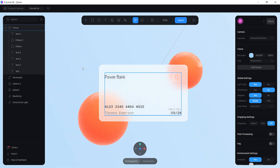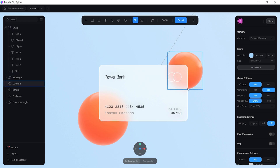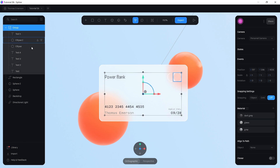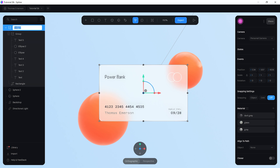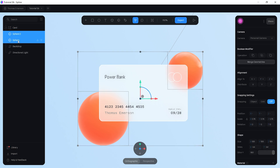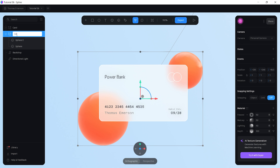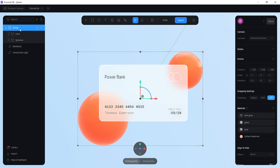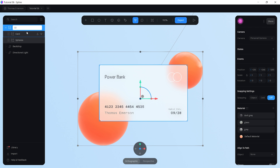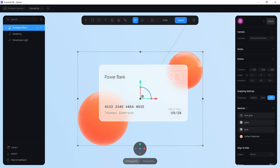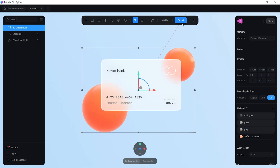With the front camera view, you now have this really cool card with a glass effect. Group everything into one object — group the card elements and call it 'card', group the spheres and call them 'spheres', and leave the backdrop as is. Then group everything together and call it '3D Glass Effect'.